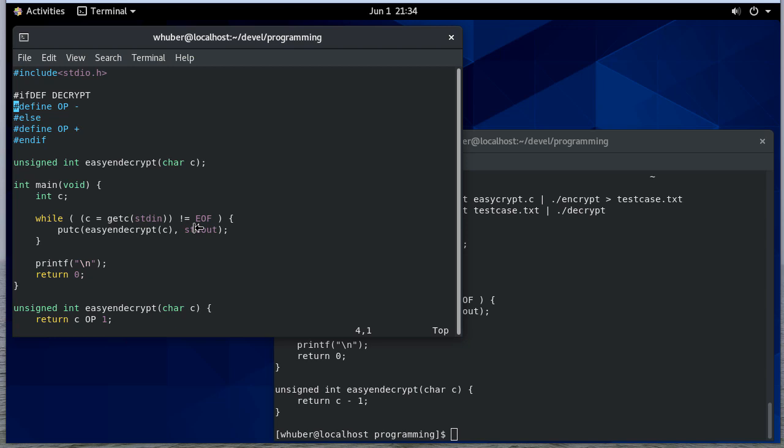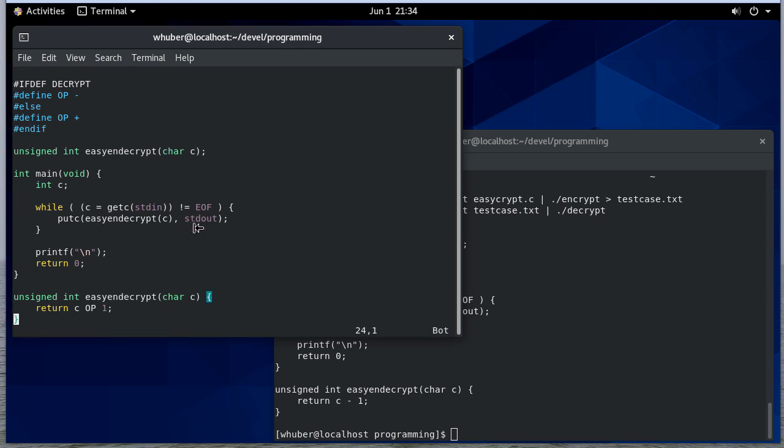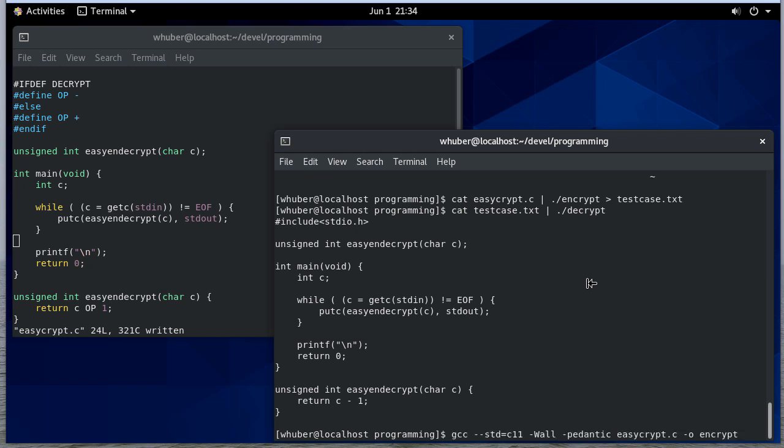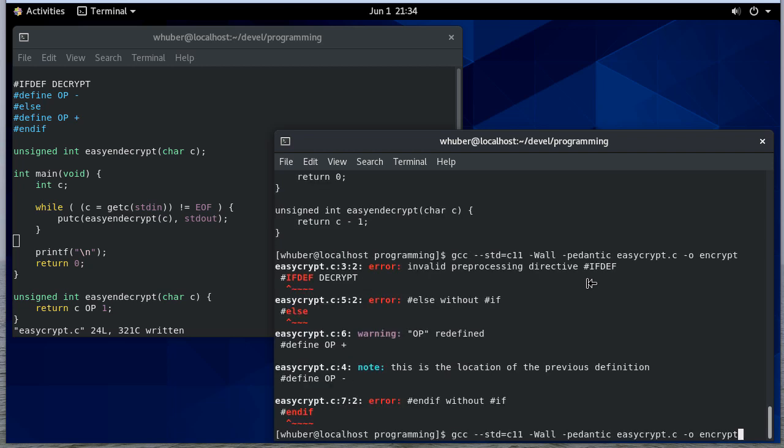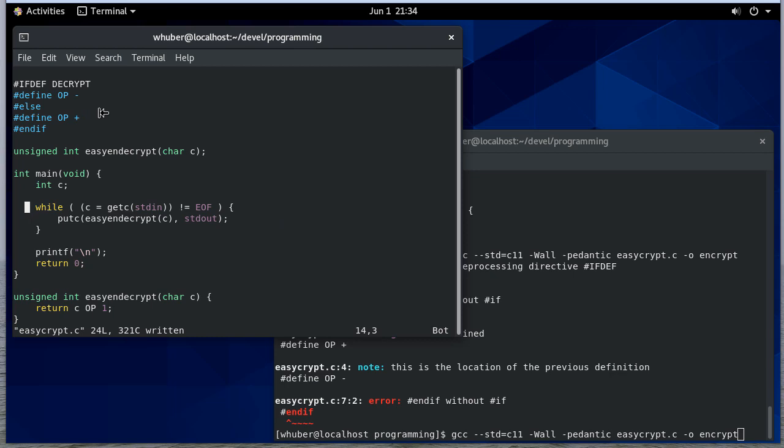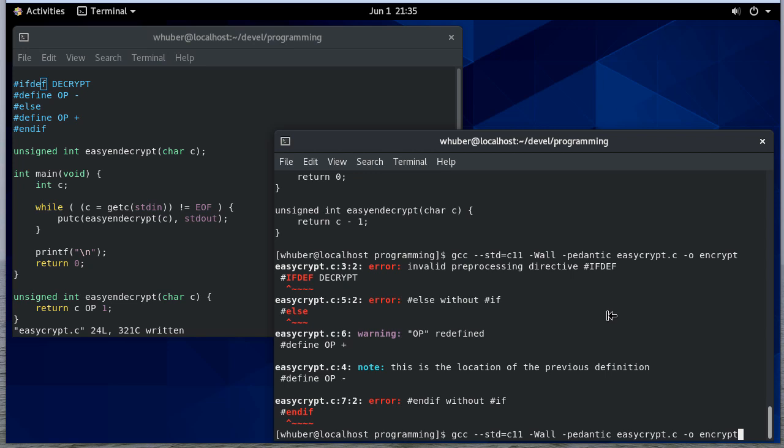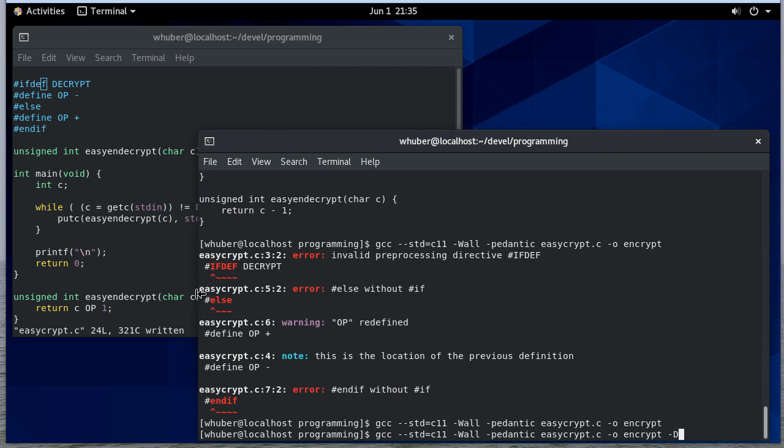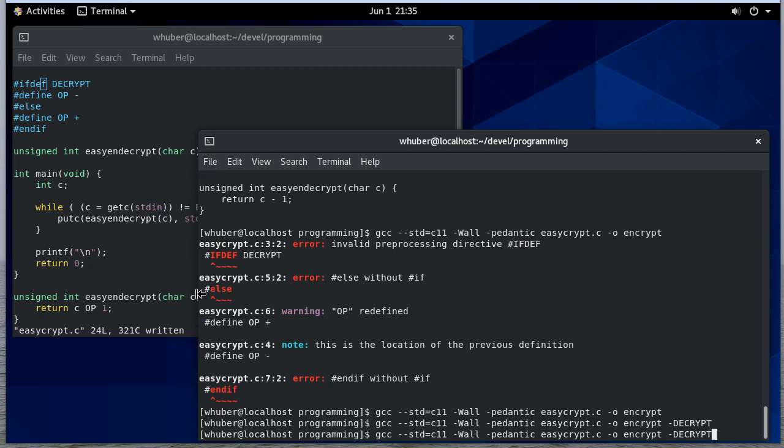So now, when I compile, op will either be minus or plus, depending on what's declared. So then I can compile this again. Oops, for some reason I did that in all caps. And then let me do it with decrypt, but at the command line here, I'm going to define decrypt. So now, I've rebuilt those.